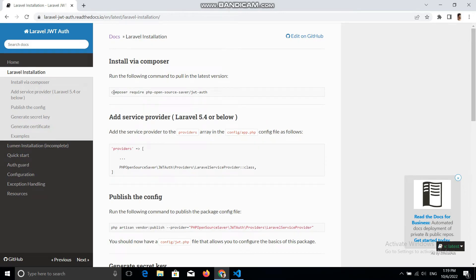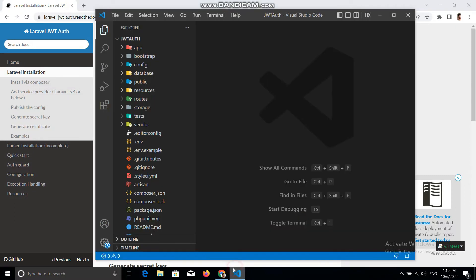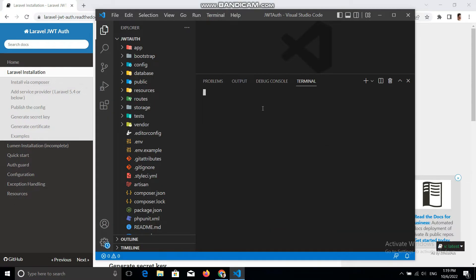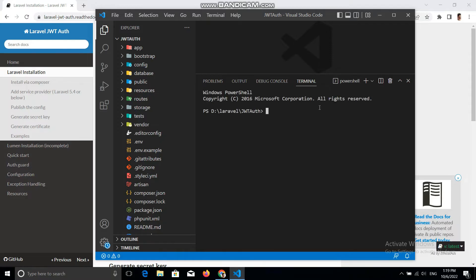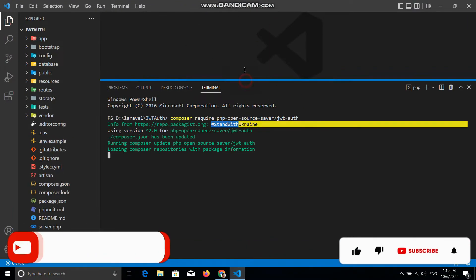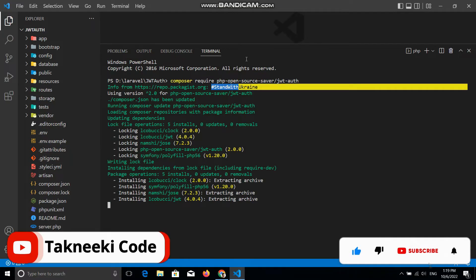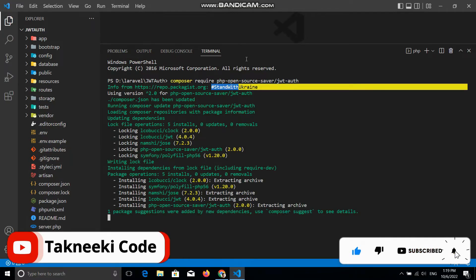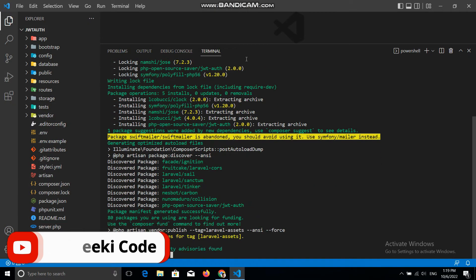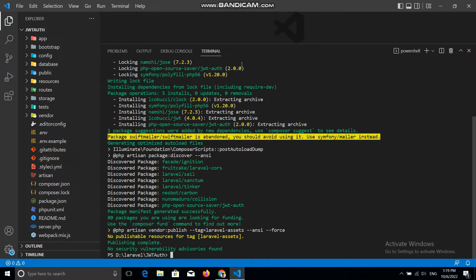To install this package, first we need to run the install command. Let's copy this and open the code editor and open a new terminal. In the terminal you just need to run this command to install this package into your project. It will take a few seconds depending on your internet speed. As you can see, it has installed.